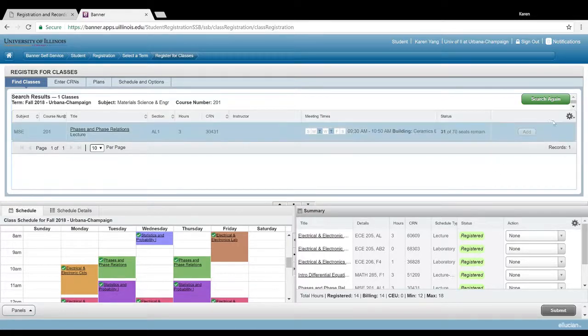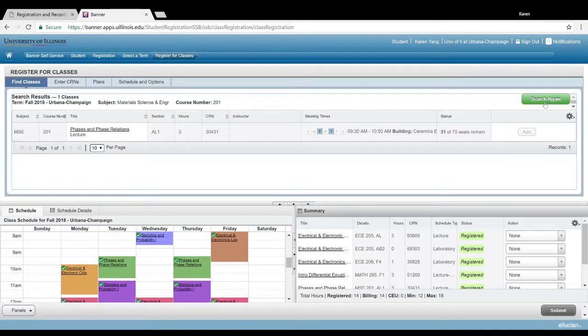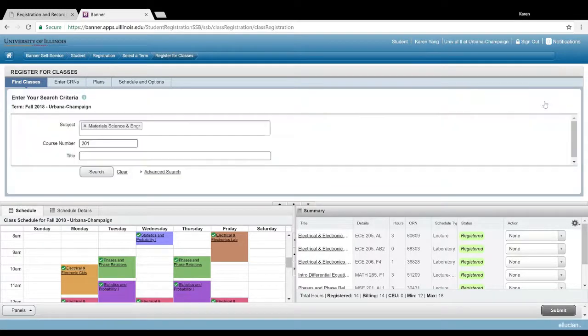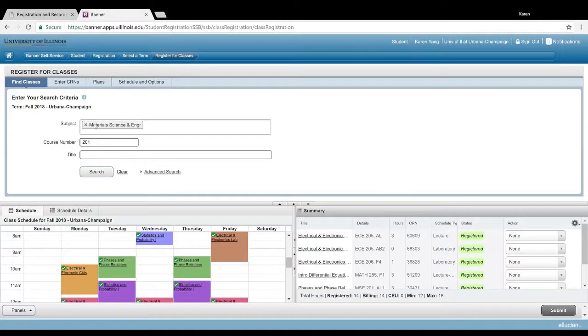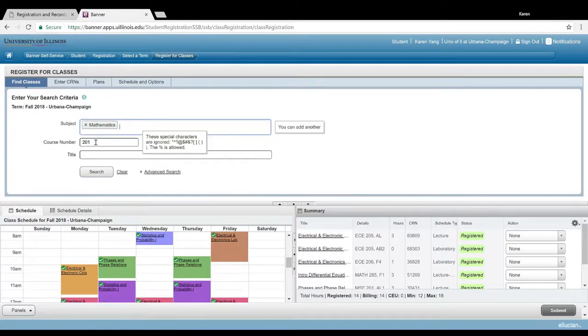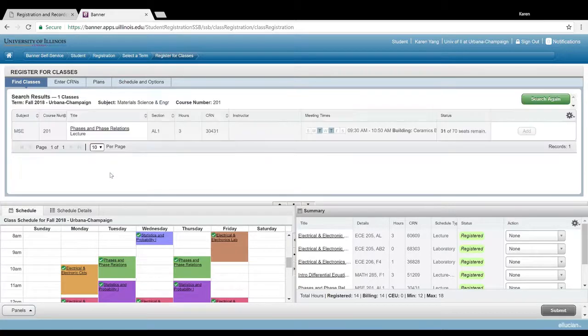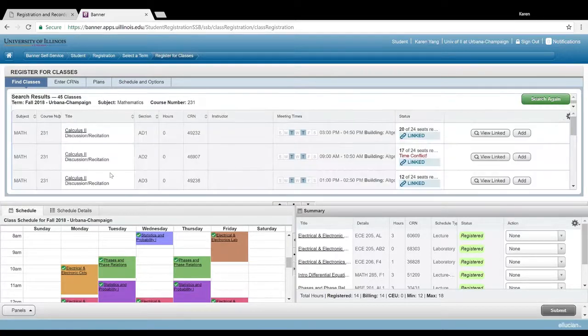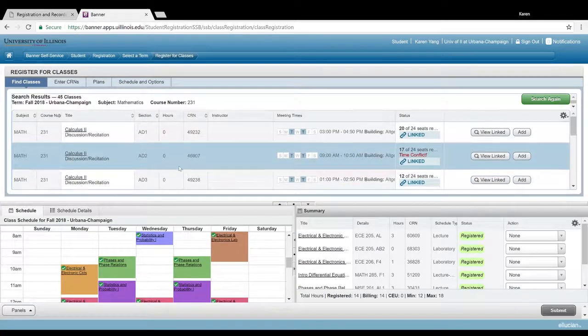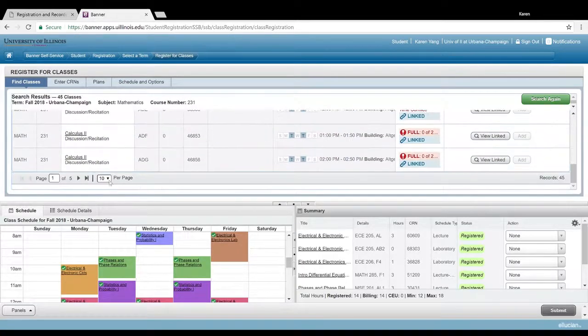Just a really quick note on calculus 2: if you are an engineer and have to take calc 2, which is math 231, you do have to sign up for a specific section, which I believe is the section starting with E.